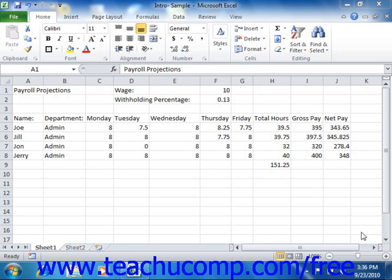When you insert columns and rows into a worksheet, there are two rules that you should remember. The first rule is that the number of columns or rows that you select will be the number of columns or rows that you insert. The second rule is that new columns will be inserted to the left of your selected columns, and new rows will be inserted above your selected rows.